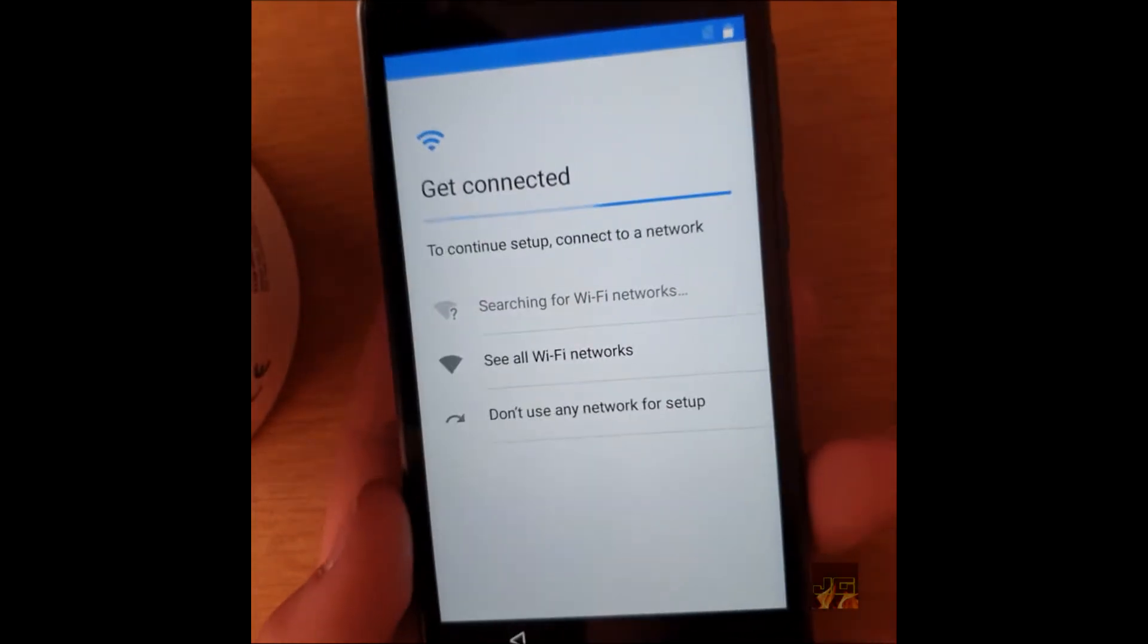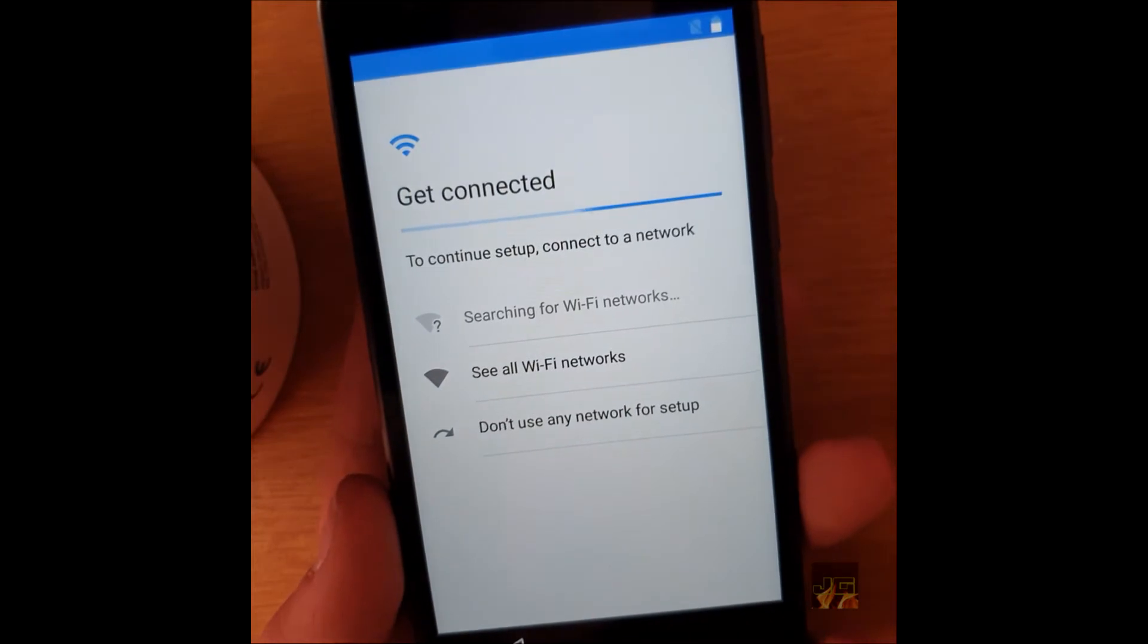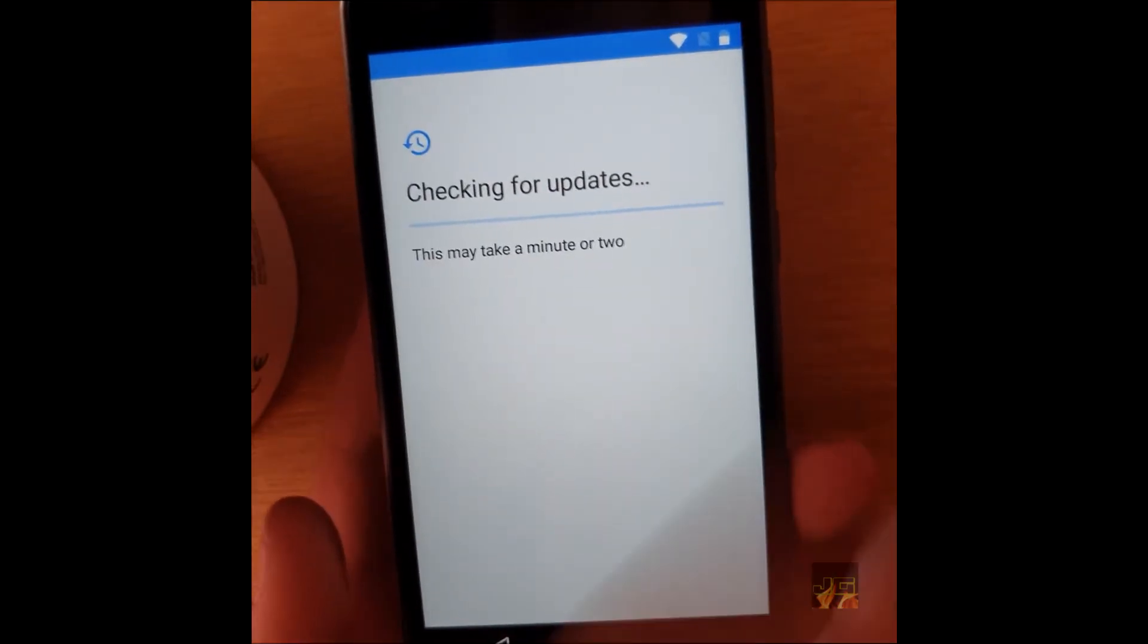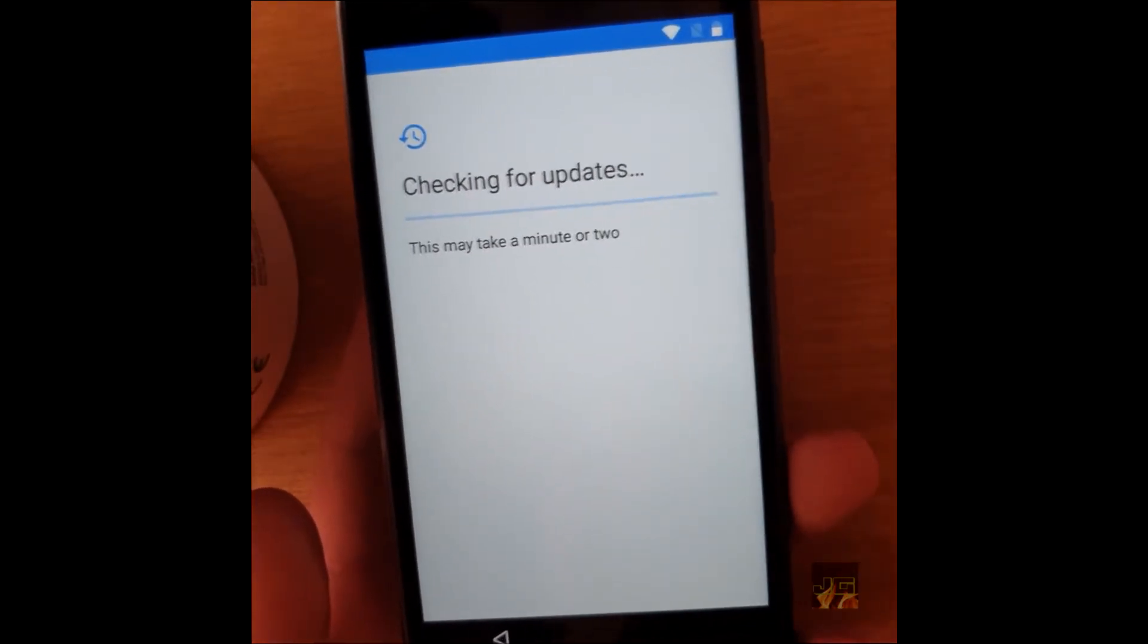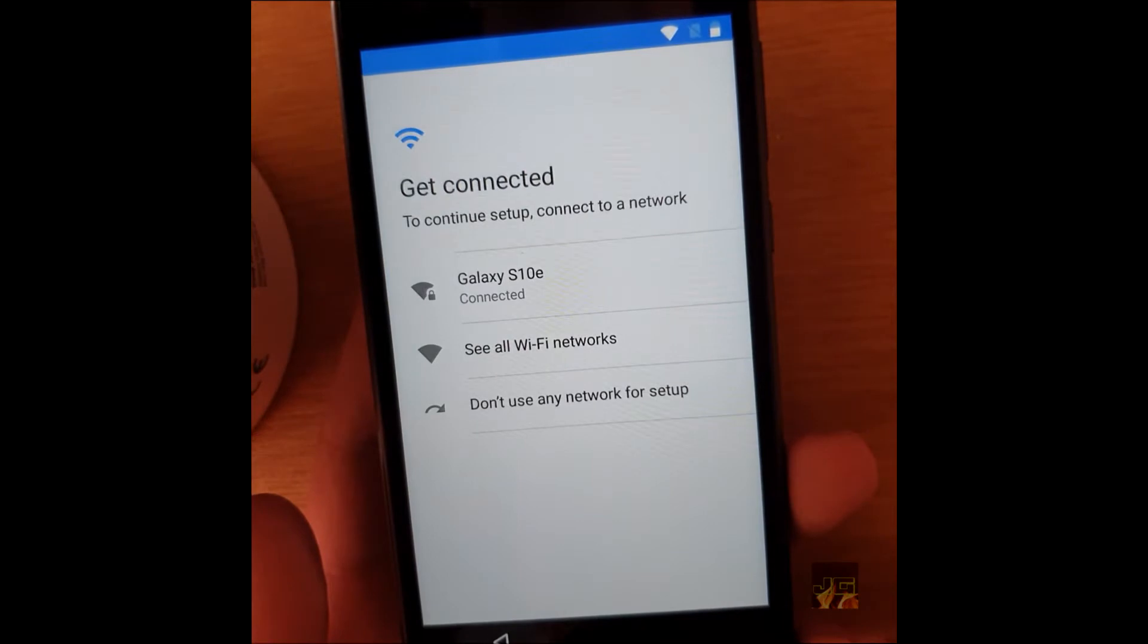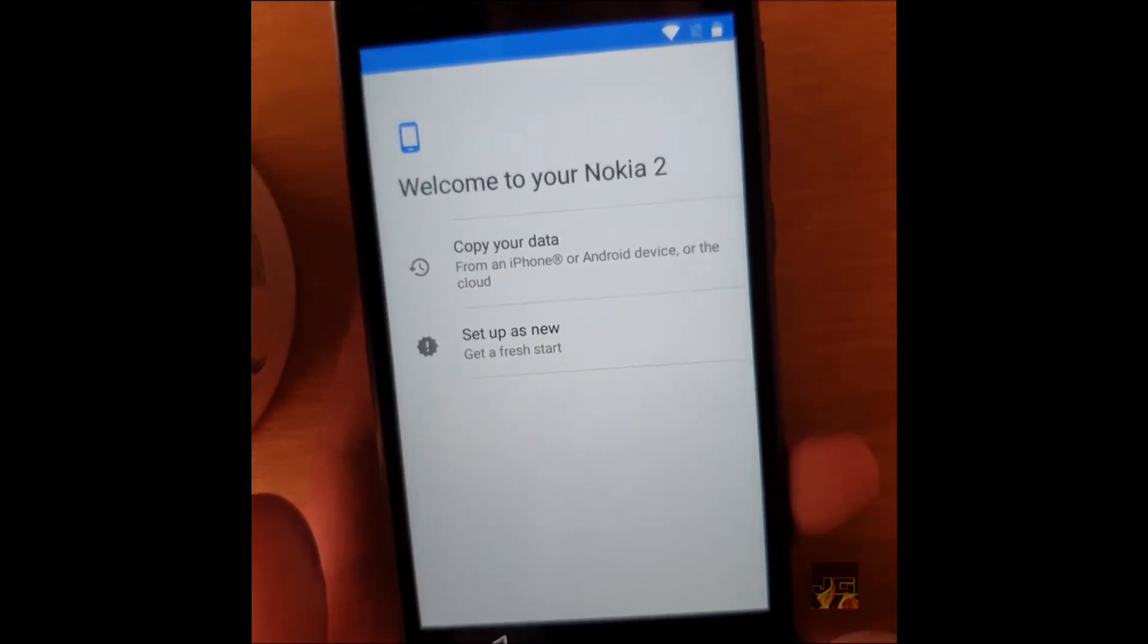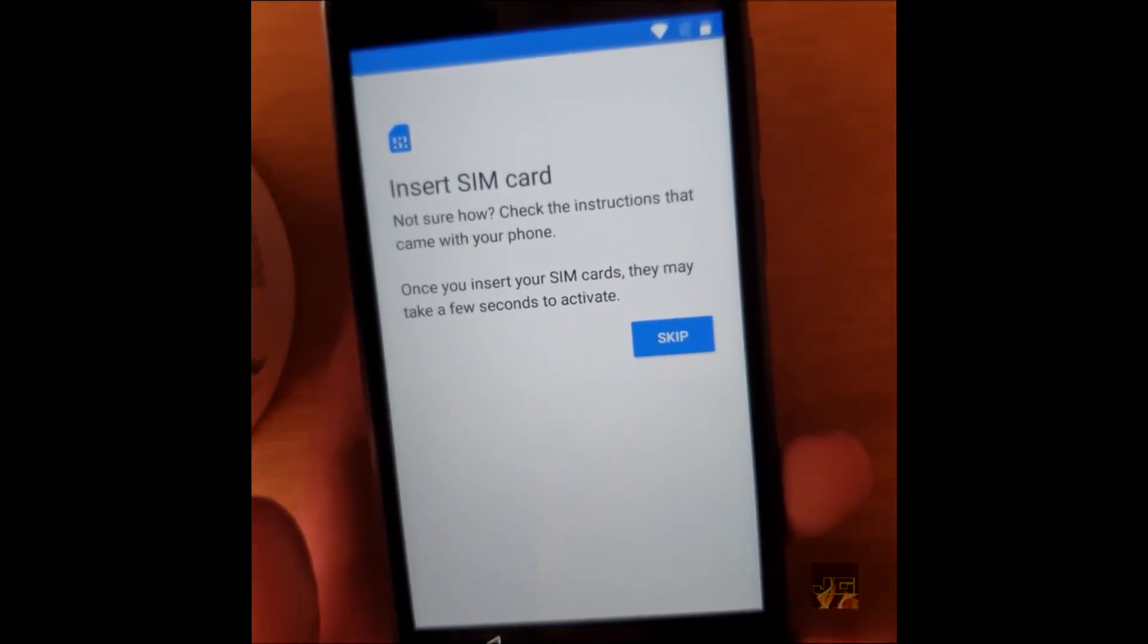Otherwise, you won't be able to do the next step. So let's add a network, and then once this bit comes up, you don't have to verify and check for updates. You can just press back as long as you've got the internet. It's fine.